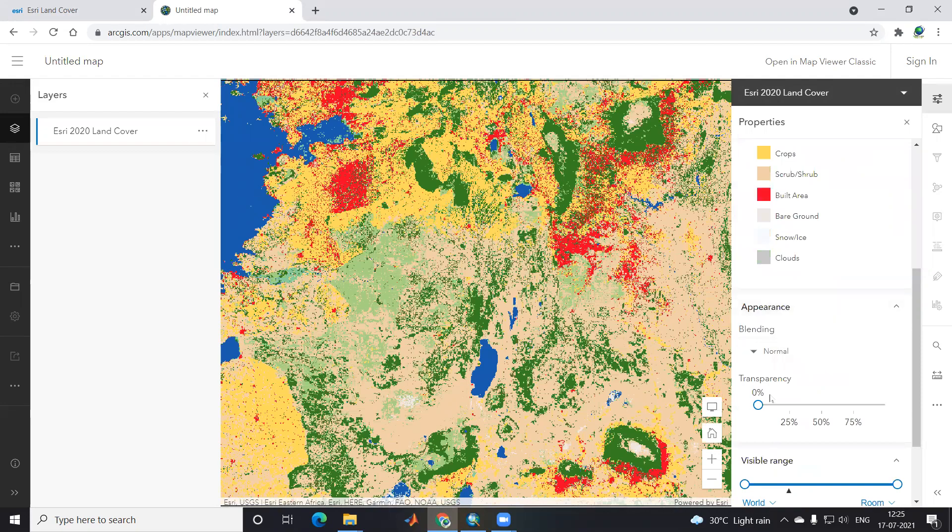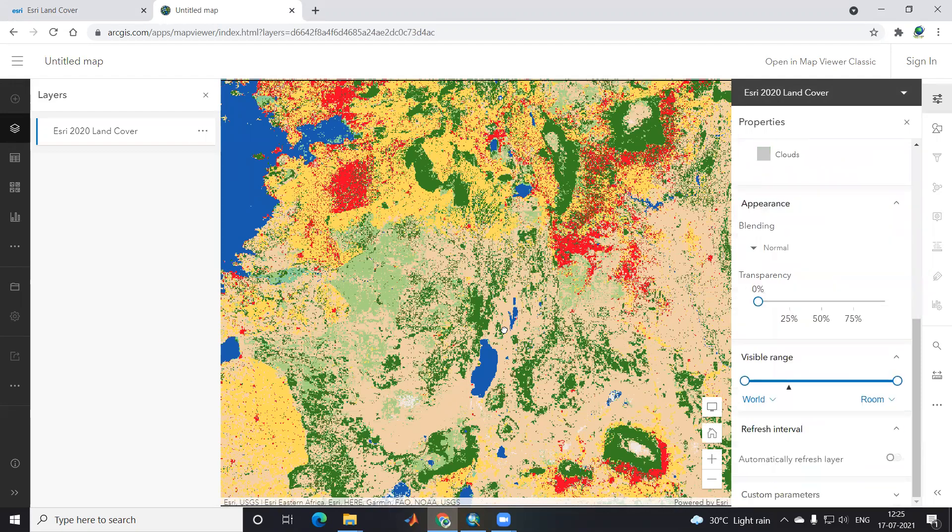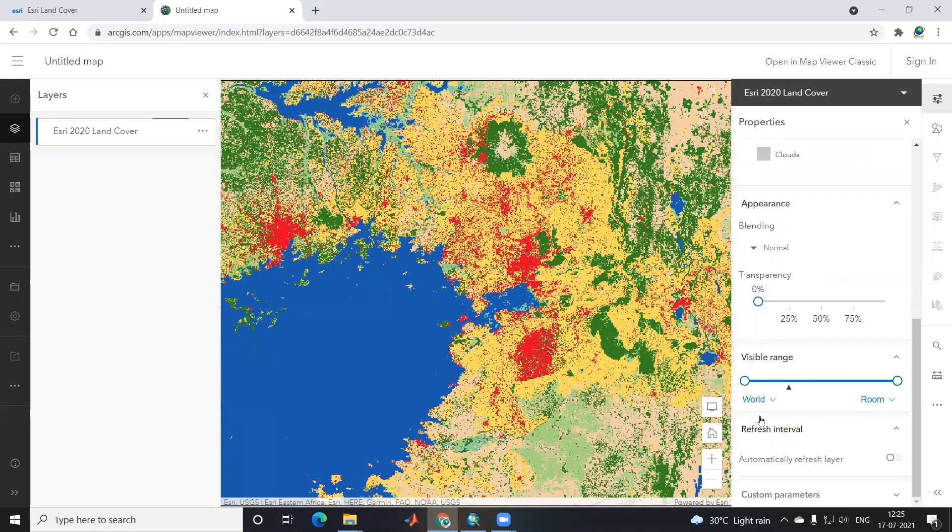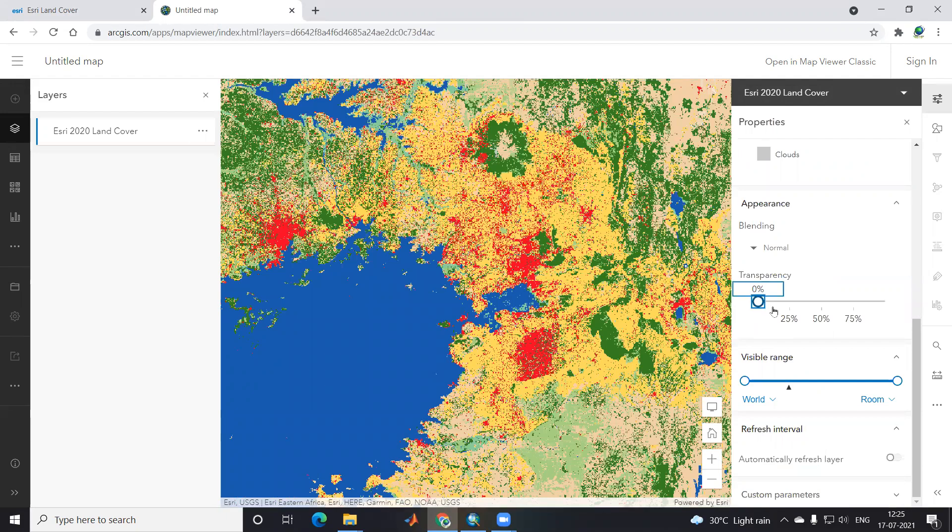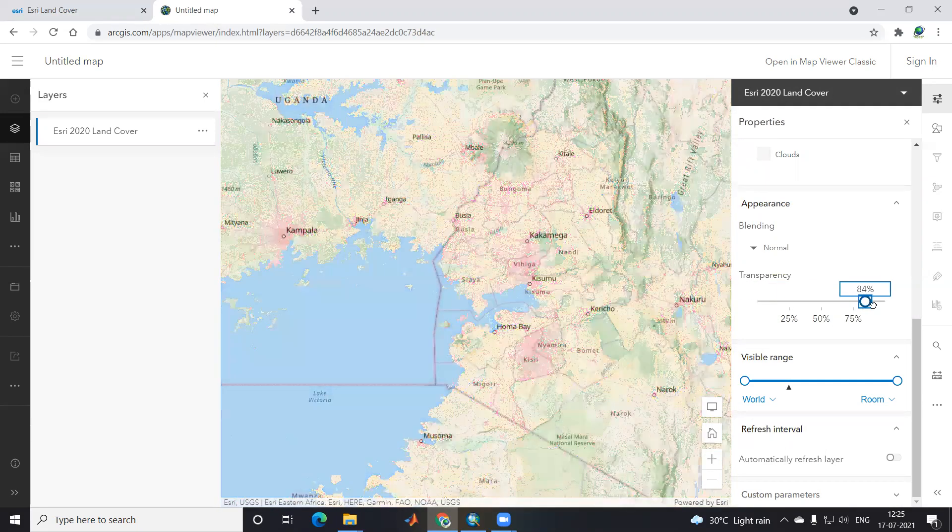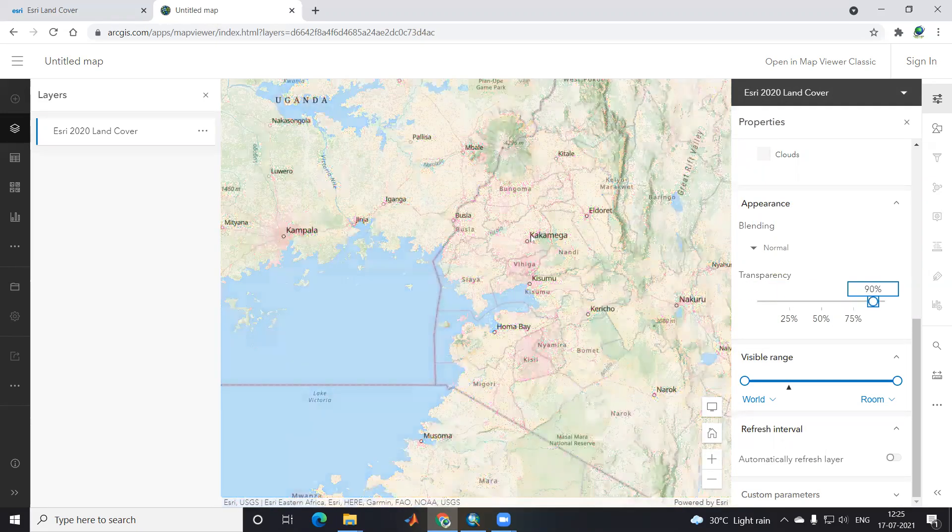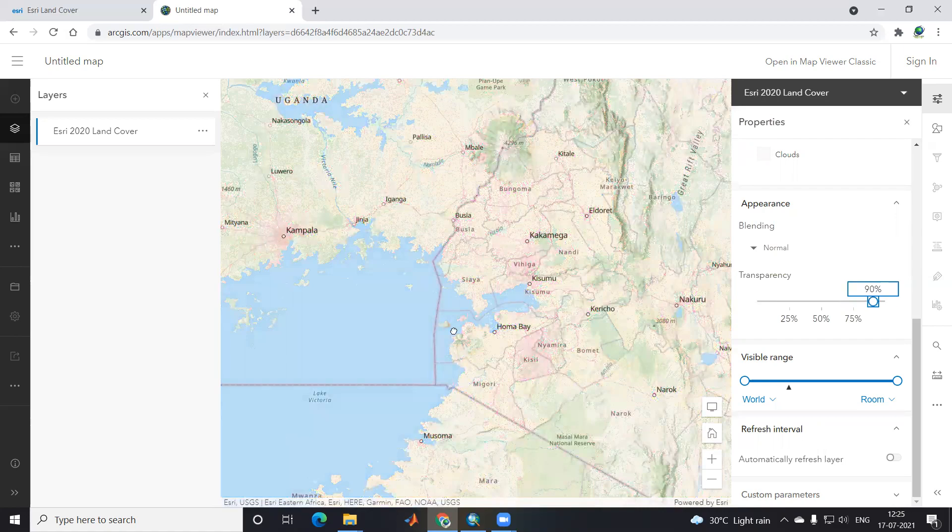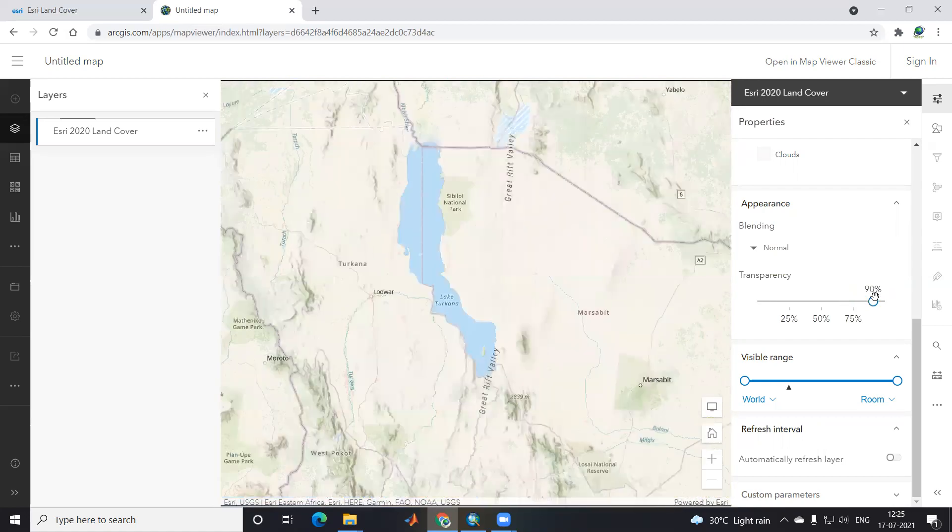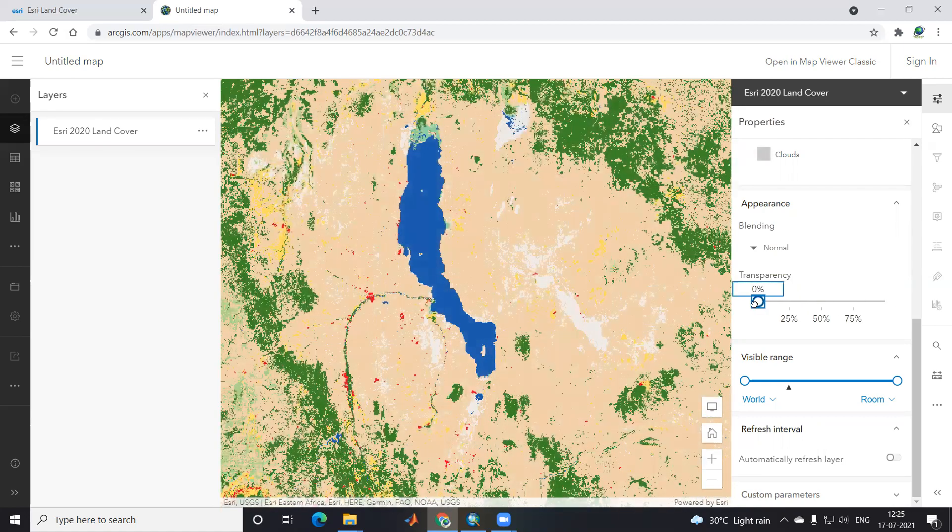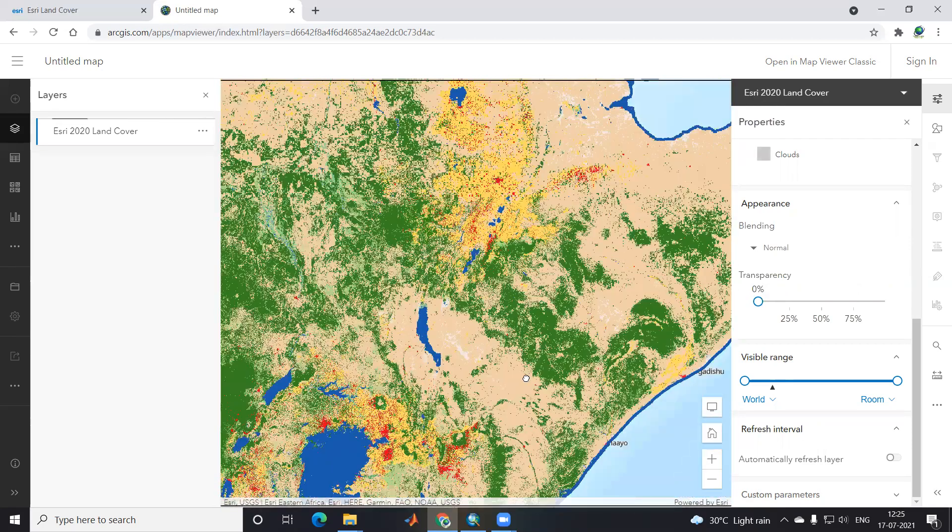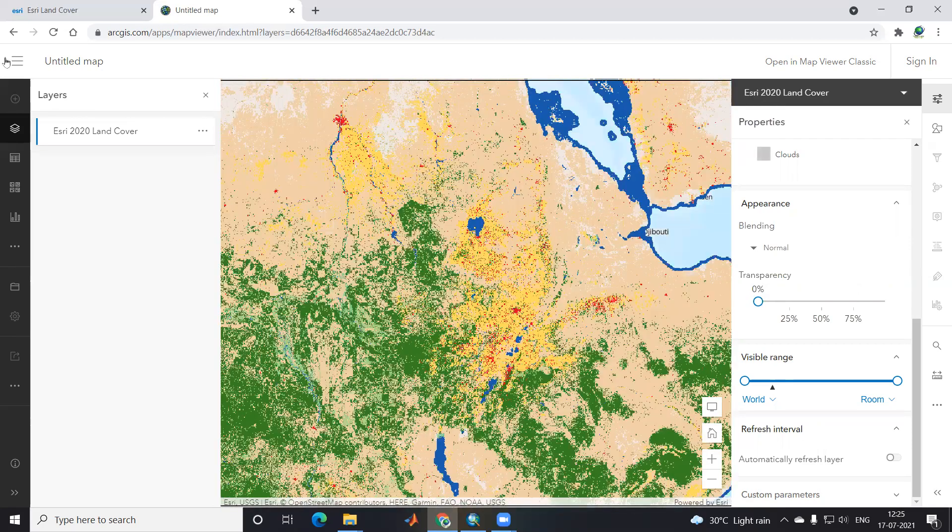Red color indicates built-up area. They have classified into 10 classes. If you want to see a particular area, click on transparency. You can see what area it belongs to. I'll click here to see the land cover again, then go back.